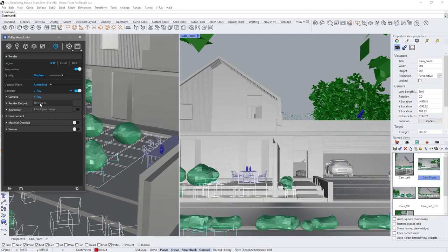Next, change the effect rate so all post-effects like denoiser, lens effects, sharpness, and blur happen quickly.